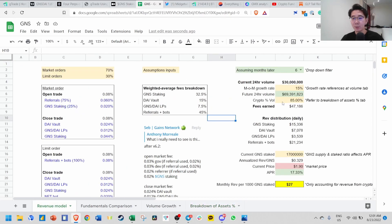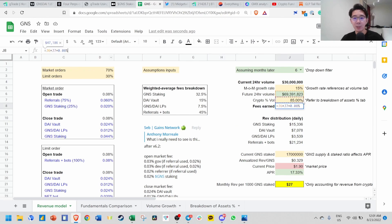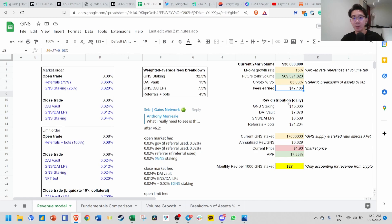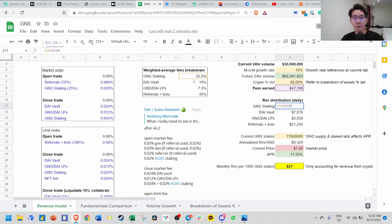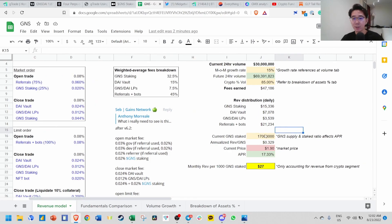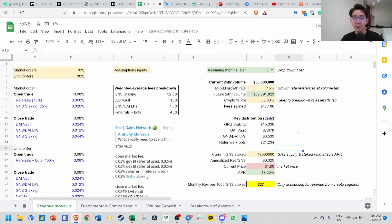Next is calculating how much of total volume is crypto trading, because they trade forex, stocks, and crypto. These fees are based only on crypto. Based on historical volume trading, crypto accounts for about 87%. We assume 85% crypto percentage, and fees earned would be this times crypto percentage times 0.08%. Because volume accounts for both open and close trades, we take 0.08%. This is how much Gains Network will earn in daily fees if we have 70 million daily volume.